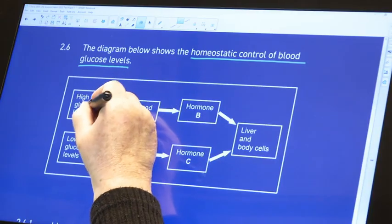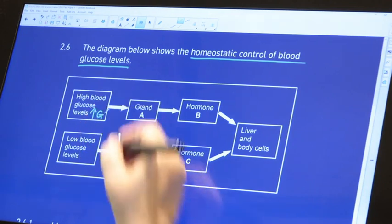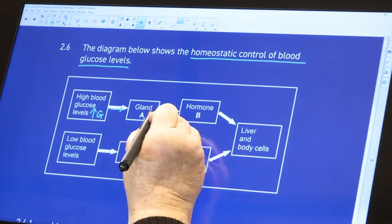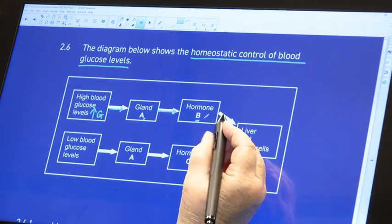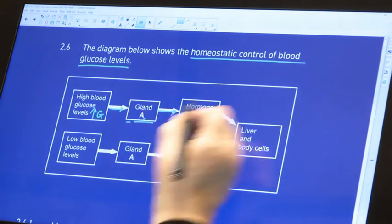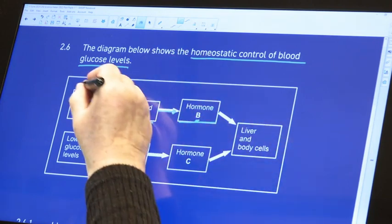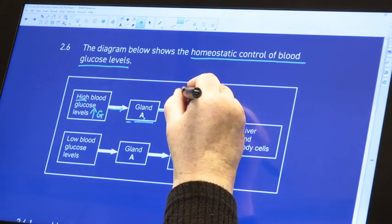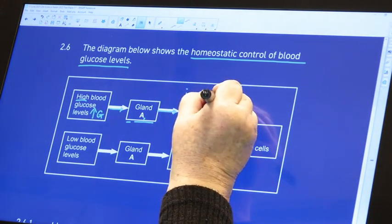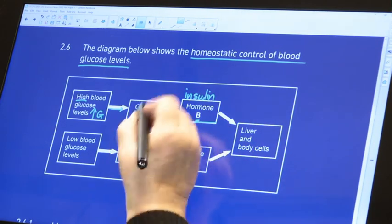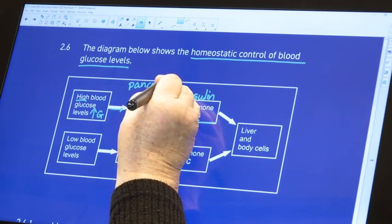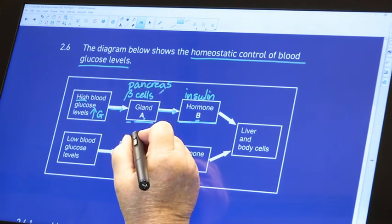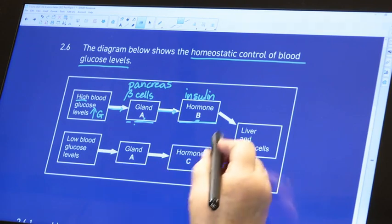In the first box we've got high glucose levels. This is going to cause gland A to produce hormone B. What produces the hormone that occurs when there are high blood glucose levels? The hormone is insulin. What produces insulin? The pancreas. We can be even more specific and say the beta cells in the islets of Langerhans are going to produce insulin.